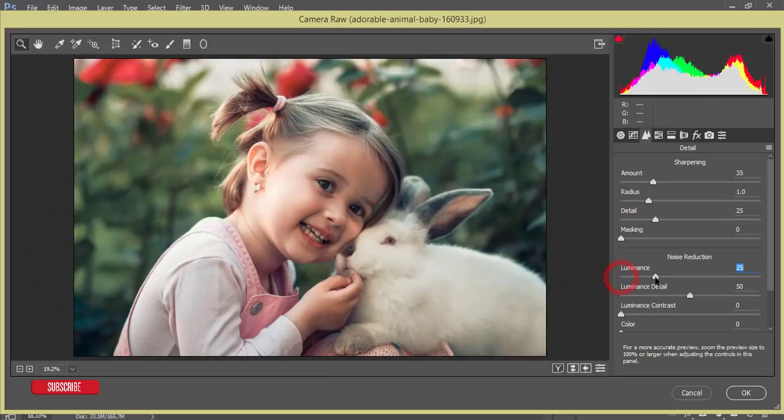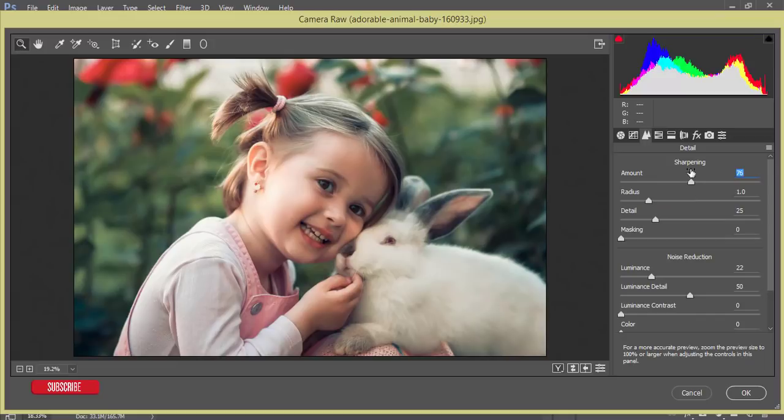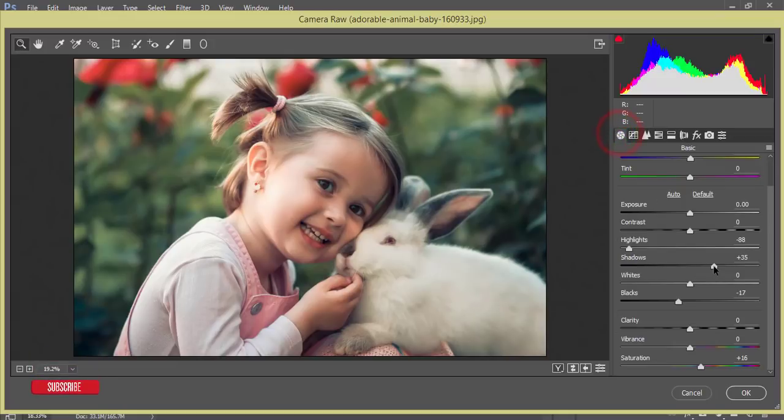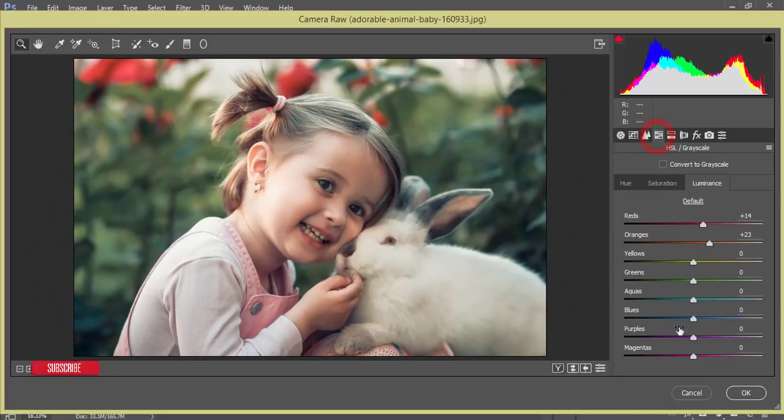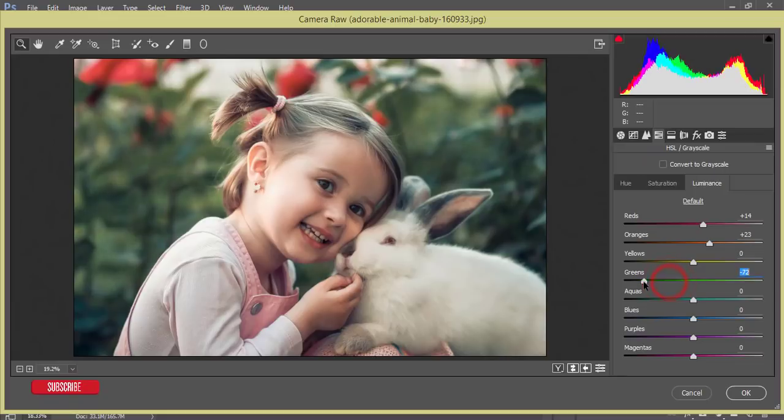Luminance of noise detection, increase this one. And sharpening, amount of sharpening I'll increase. From here, shadow I'll increase and desaturate the vibrance. From the HSL again, I'll work with green color. I'll decrease the green luminance and the saturation I'll increase.